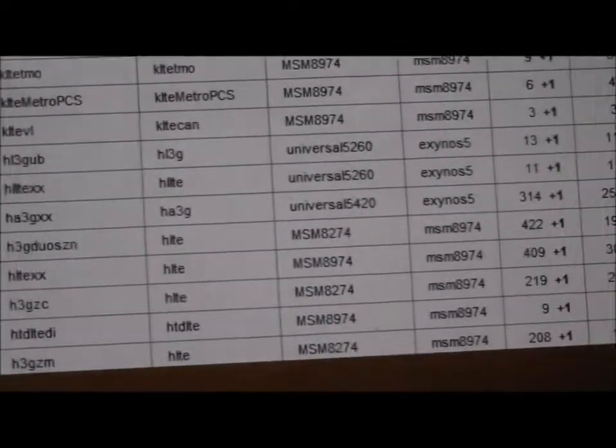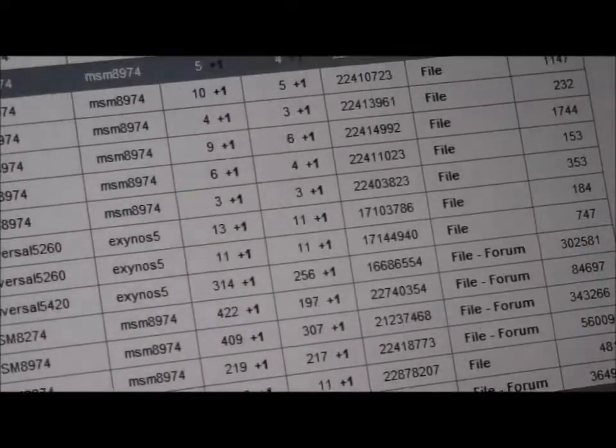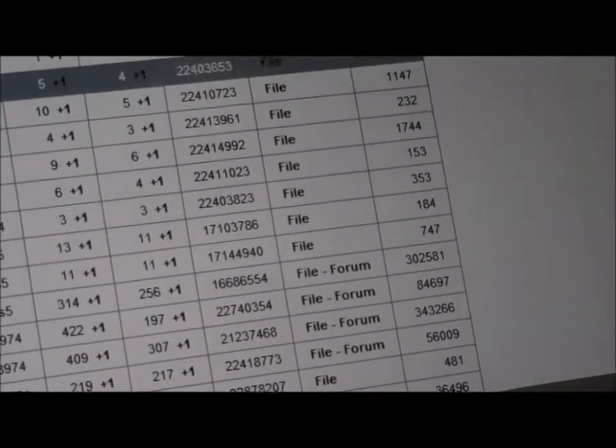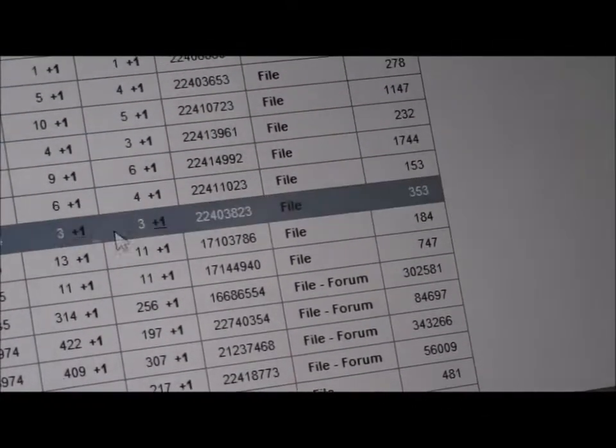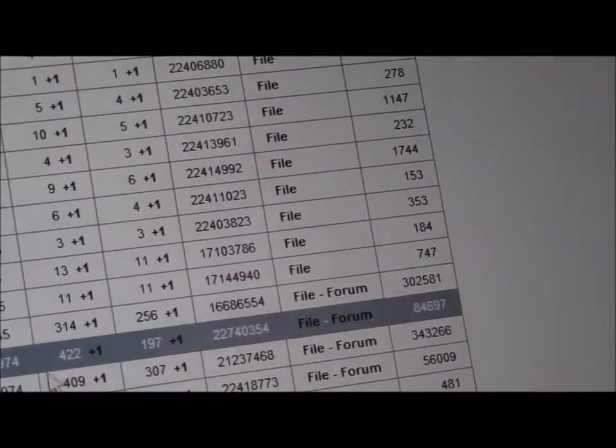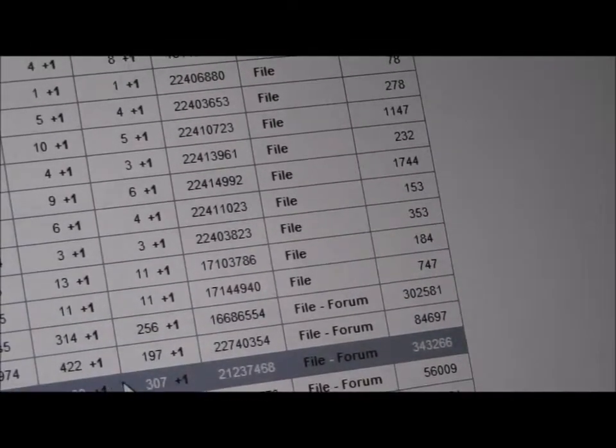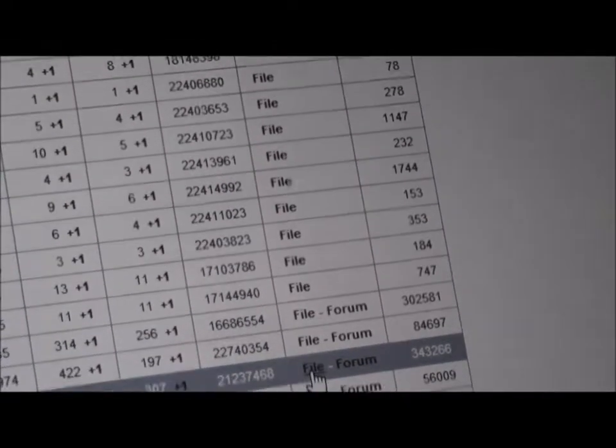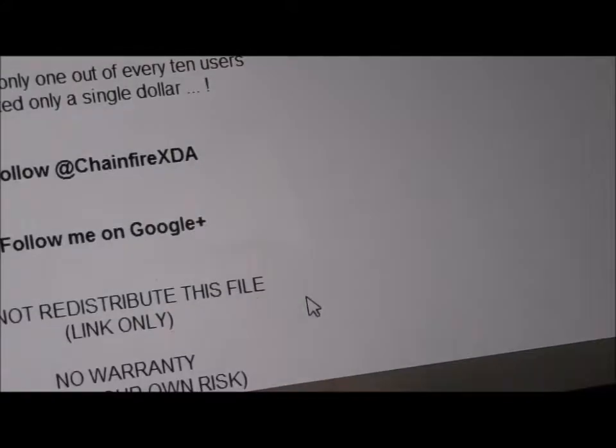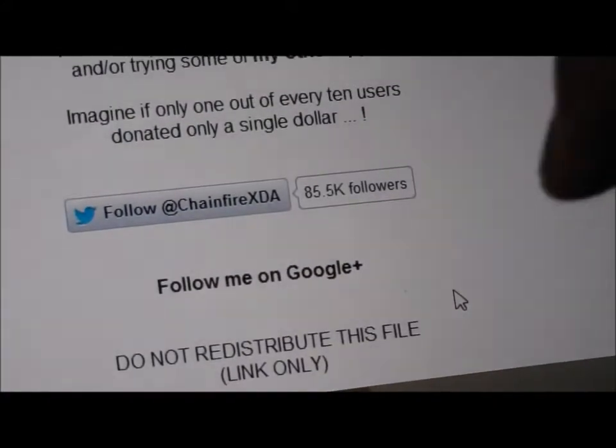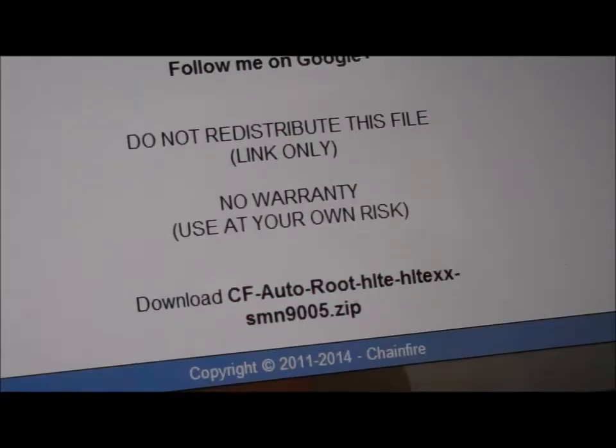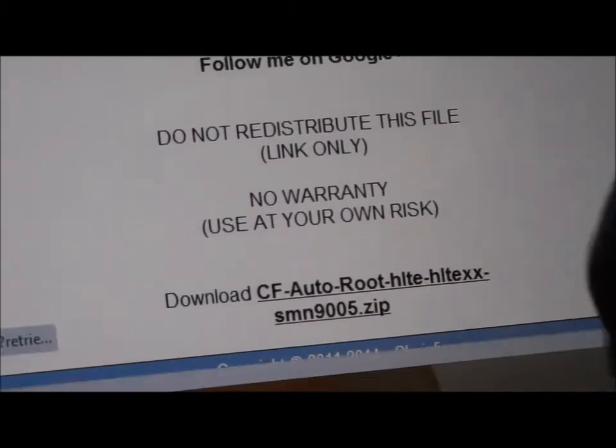N9005 is there. You want to click on File. So N9005, click on File and then scroll down and download it.